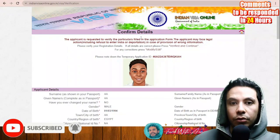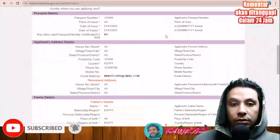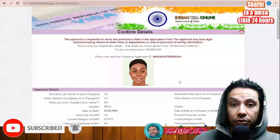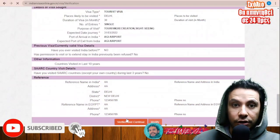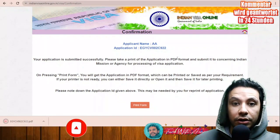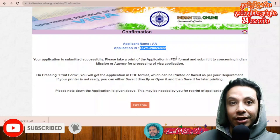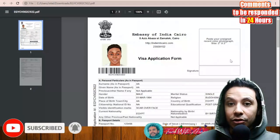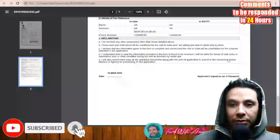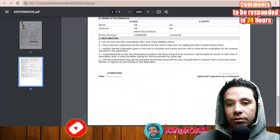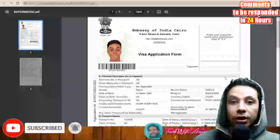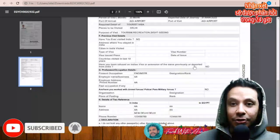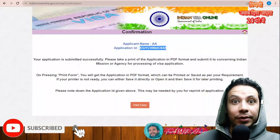Now confirm the details — check all of them and click 'modify' to edit any details if needed. This is your application ID number. Then click verify and continue. After submission you have an application ID. Your application gets downloaded automatically but you can also click 'print form.' You will need to print this paper — the data is automatically filled but you have to put your signature on it. This is the paper you take with you to the embassy to finish your application.